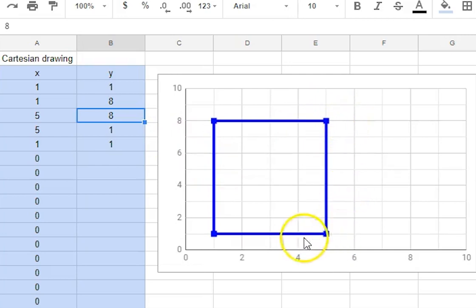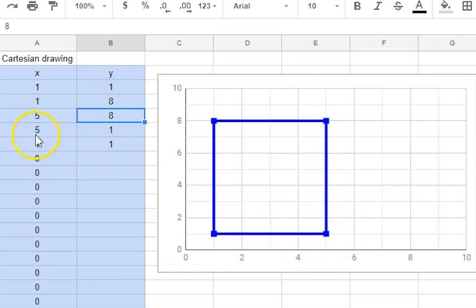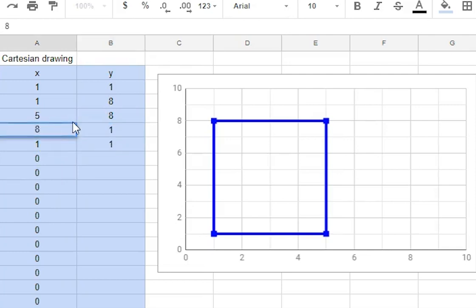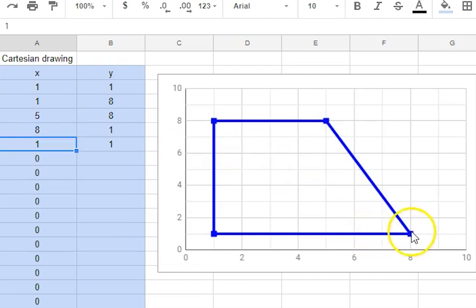So say we wanted to make it longer we could make that instead of that being 5-1 we could make it 8-1 which has moved that one.